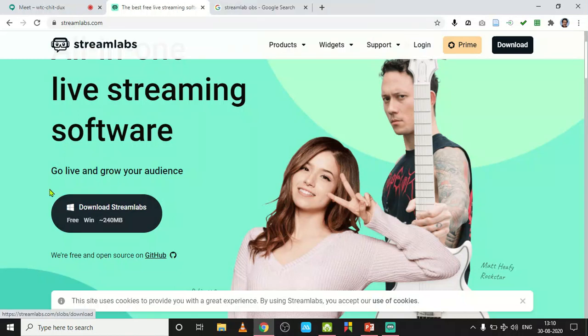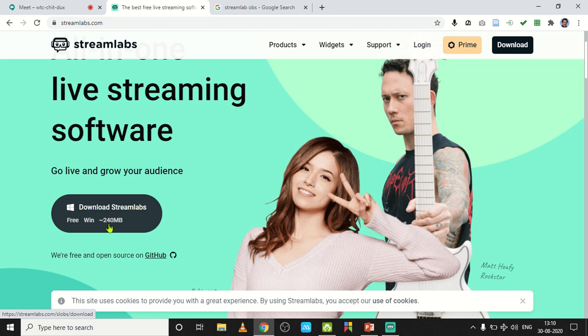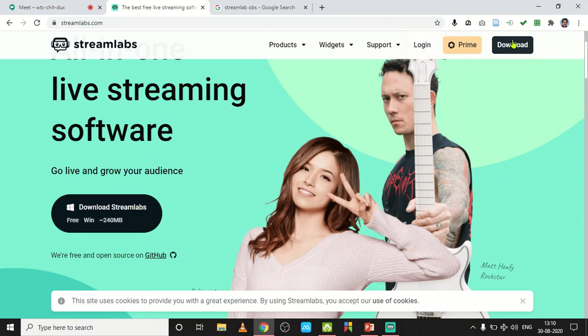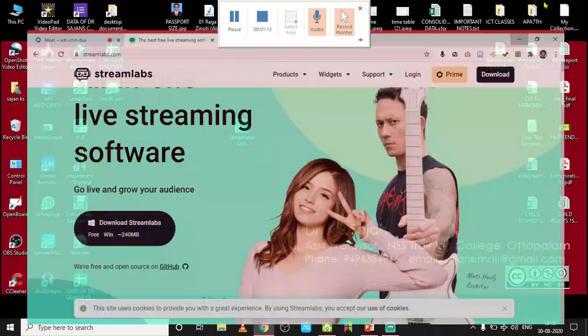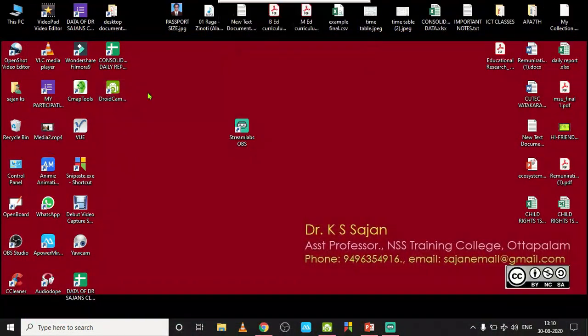From here you can download Streamlabs OBS. The file size is 240 MB. If your operating system is not Windows, just click here to download the particular version. But I already downloaded it and installed it.